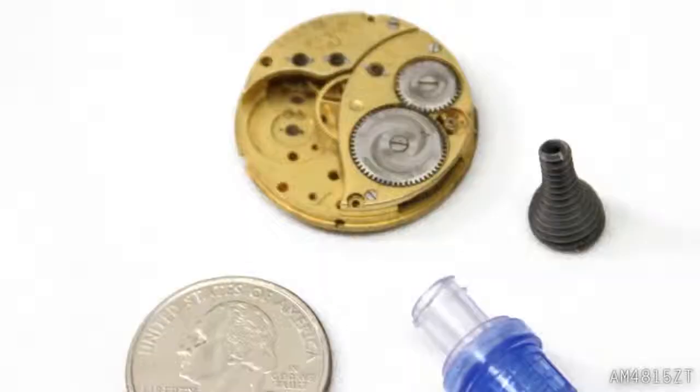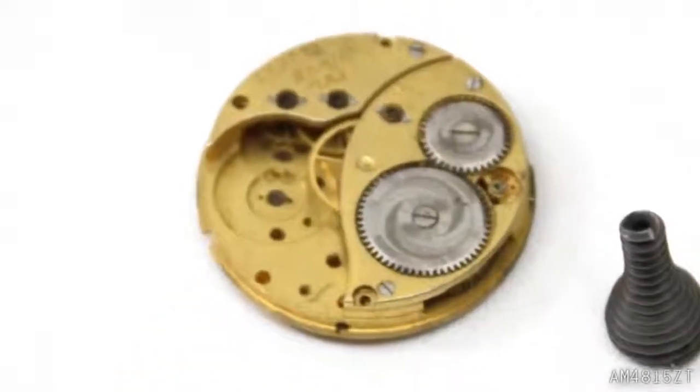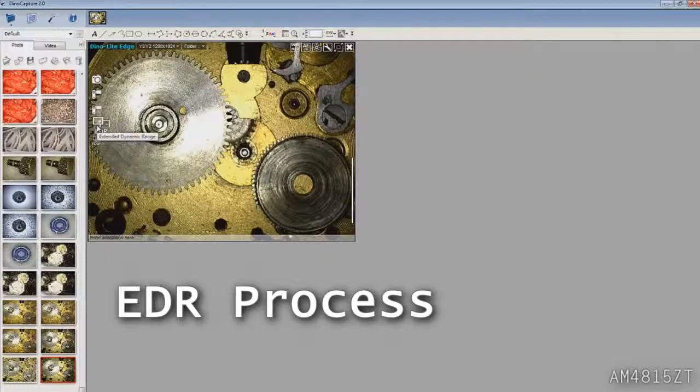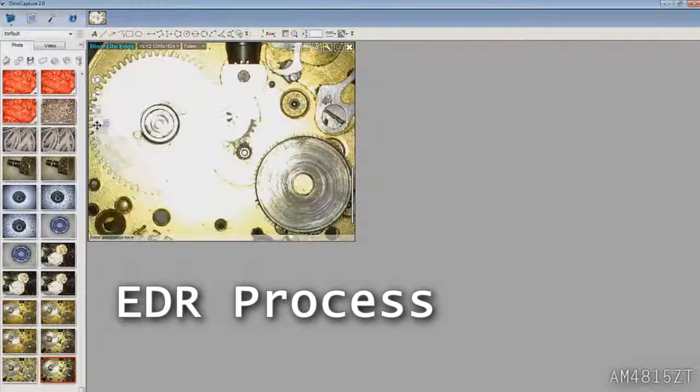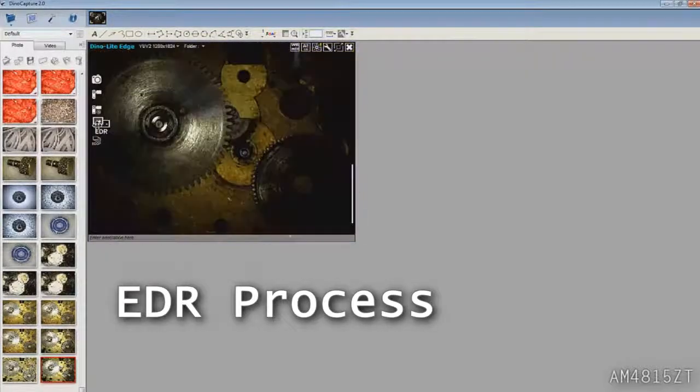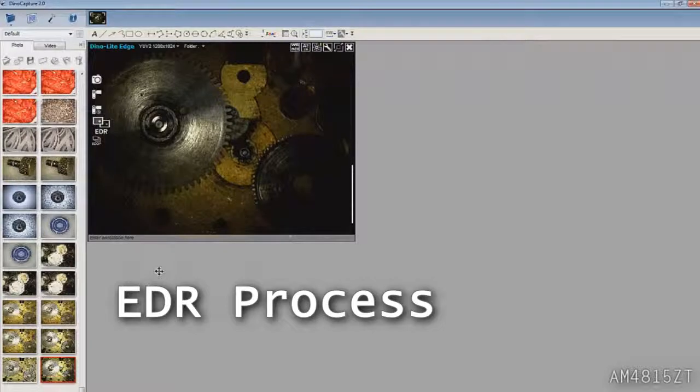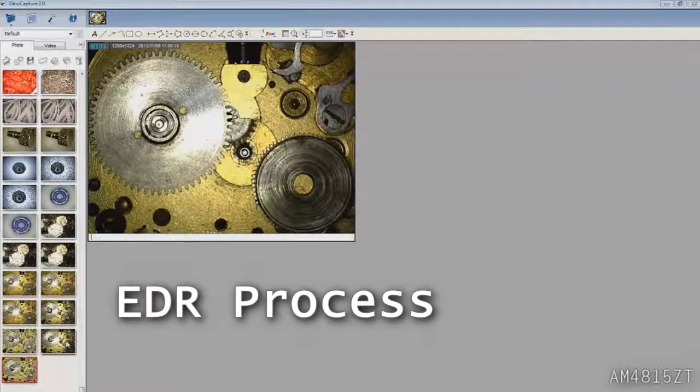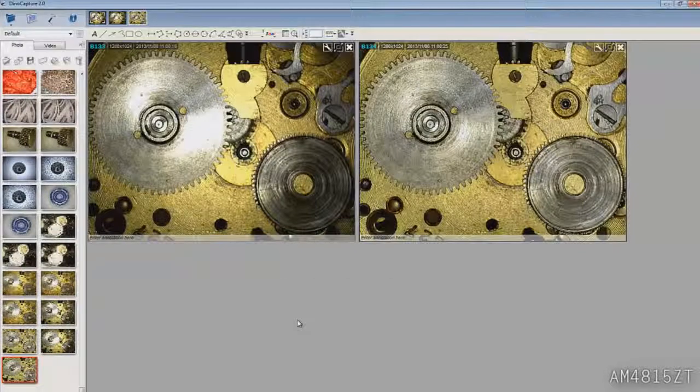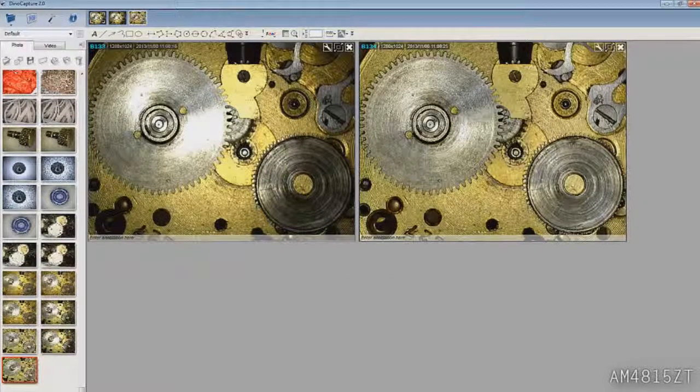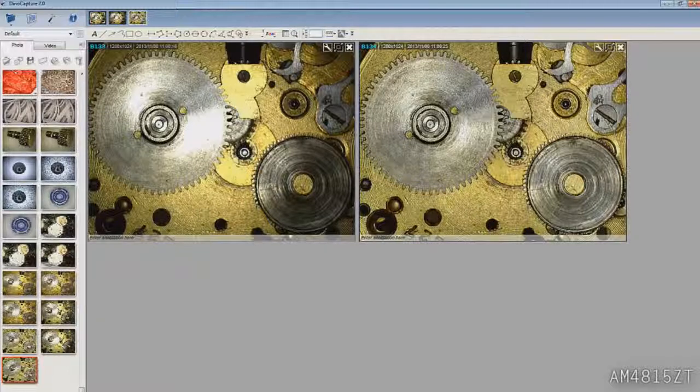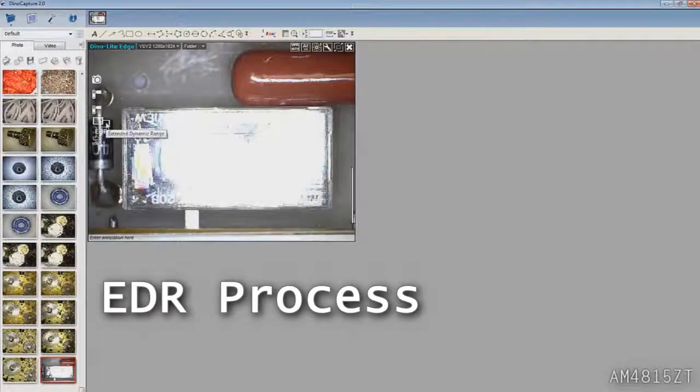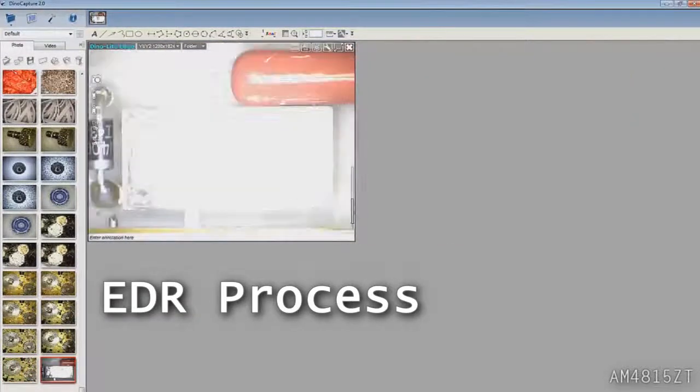Extended Dynamic Range or EDR can help to reveal the details of overly dark or bright areas by automatically stacking images at different exposure levels. This will work well for high contrast or reflective surfaces. To use EDR, simply click on the button.